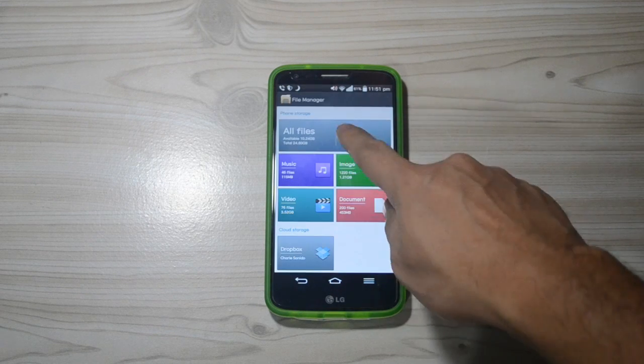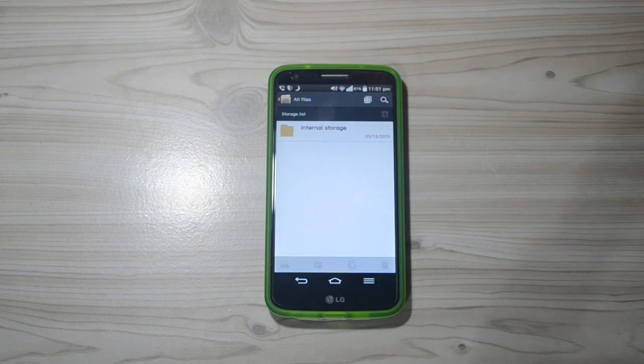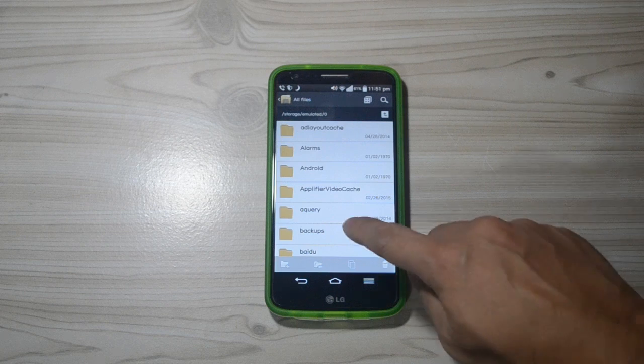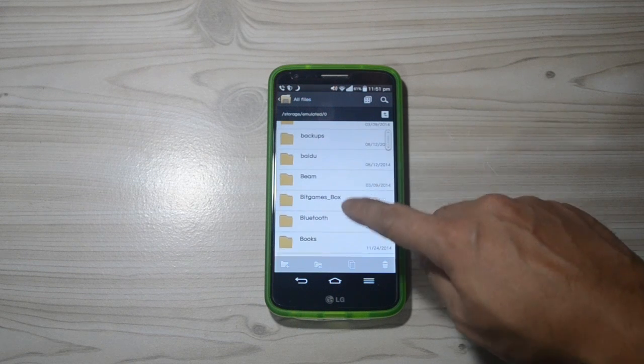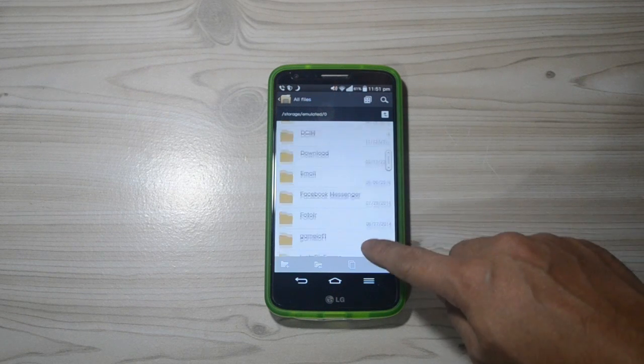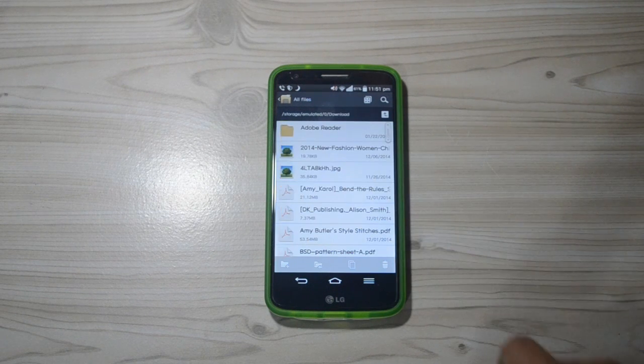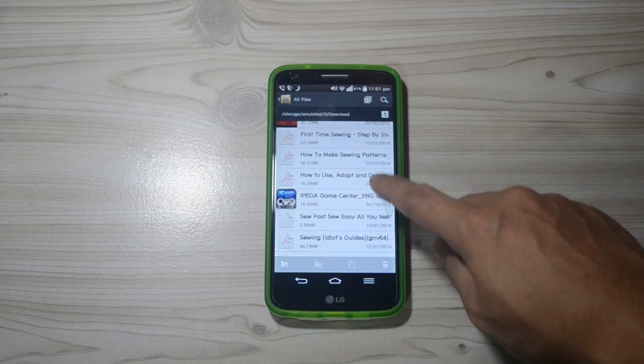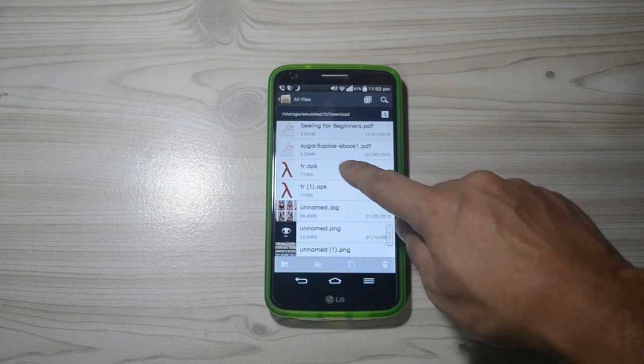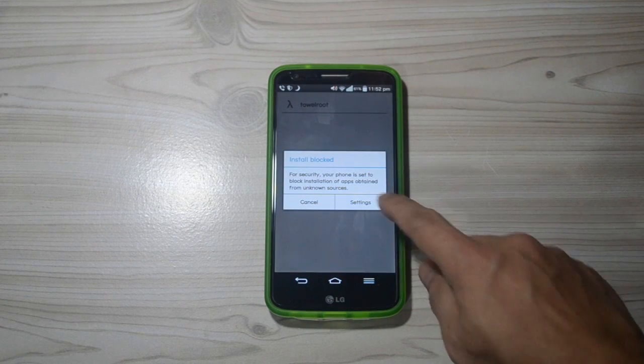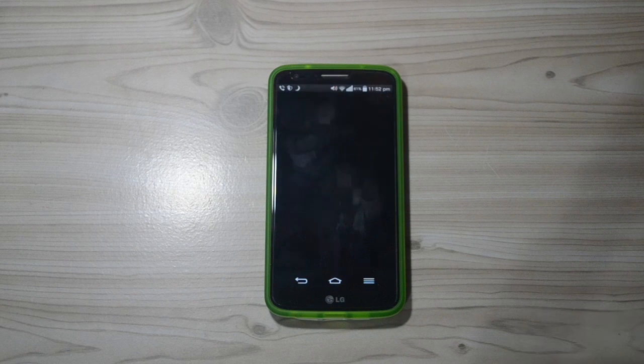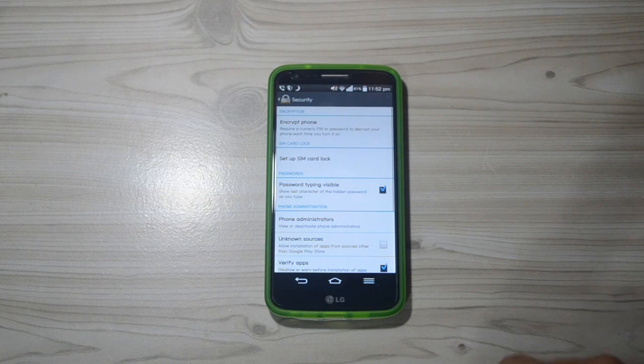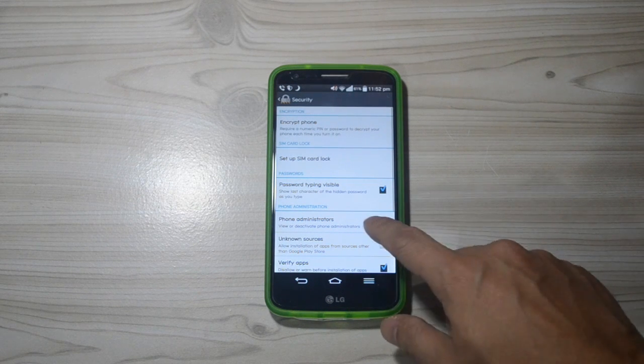Open your download folder and install TowelRoot APK. If installation is blocked, tick the install from unknown sources on settings.